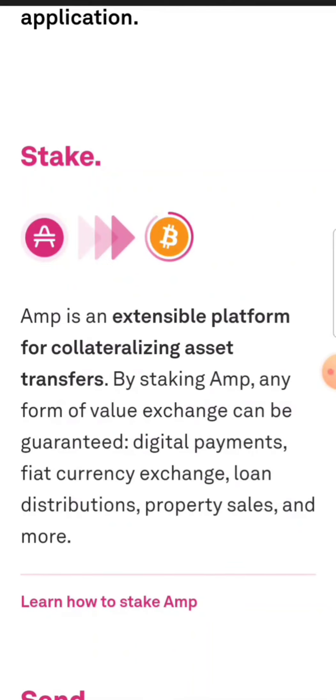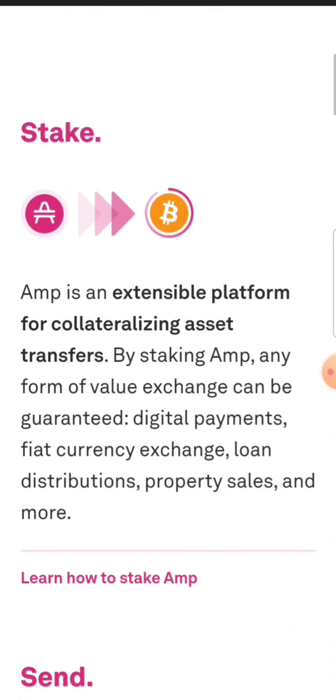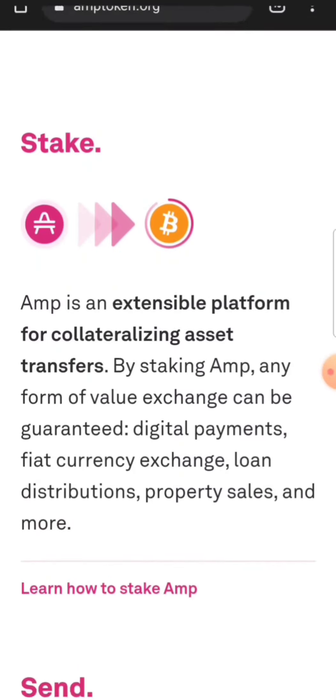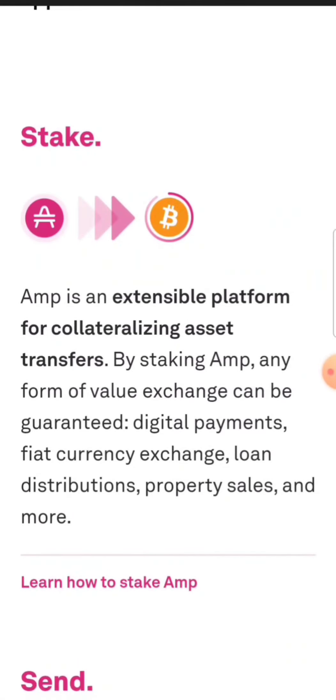When we scroll down just a little bit, it talks about staking AMP. AMP is an extensible platform for collateralizing asset transfers. By staking AMP, any form of value exchange can be guaranteed: digital payments, fiat currency exchange, loan distribution, property sales, and more.